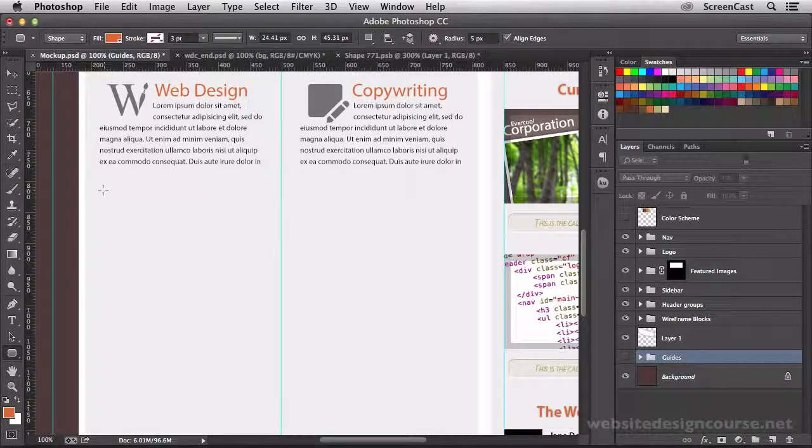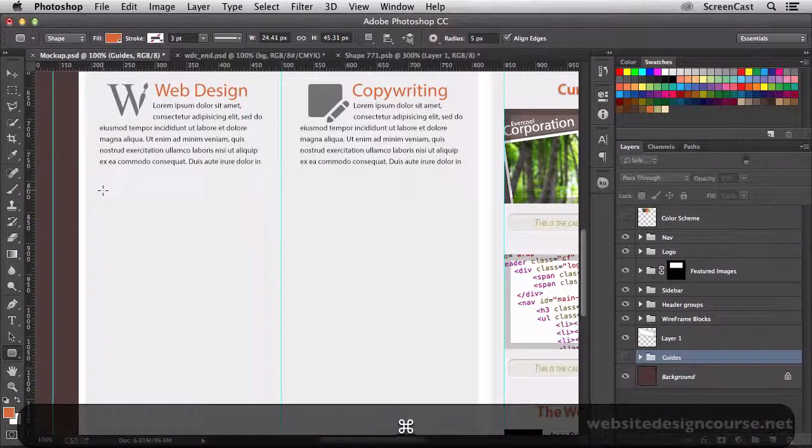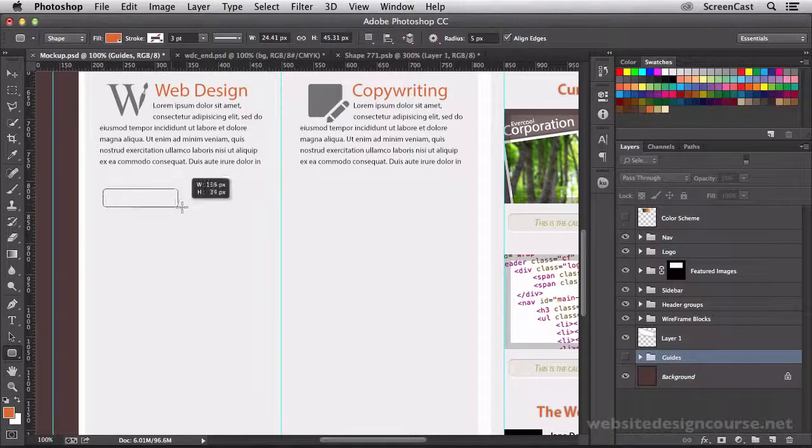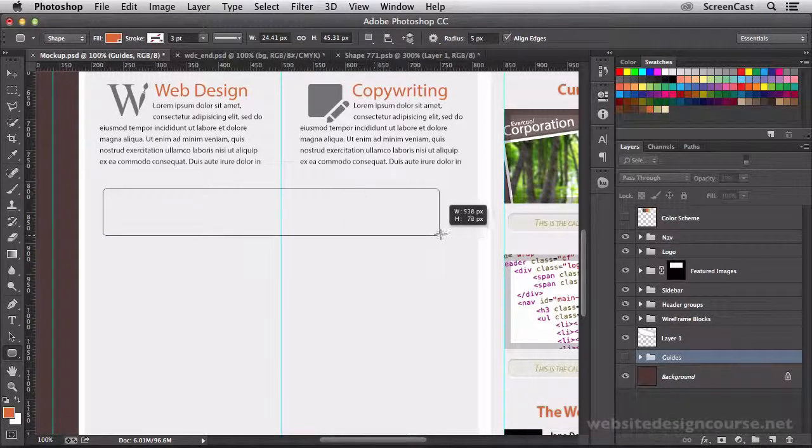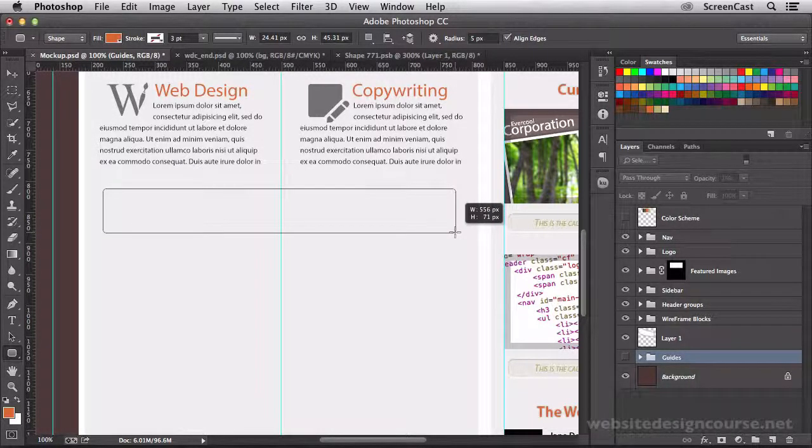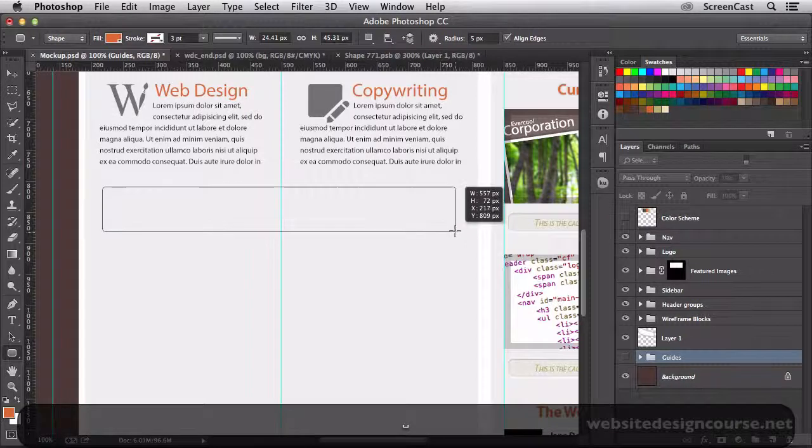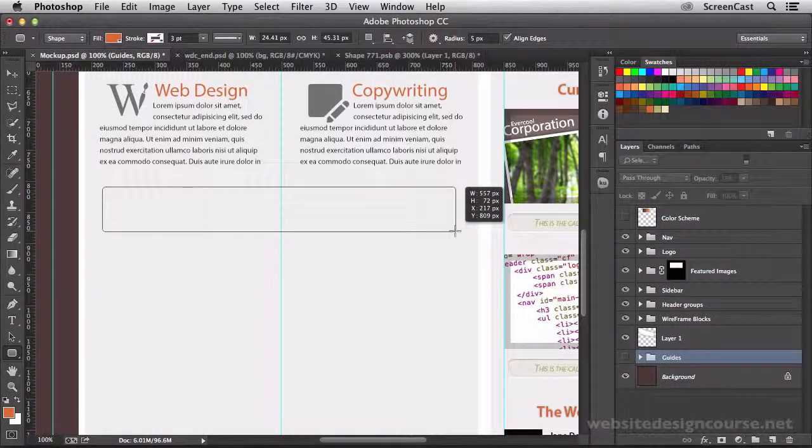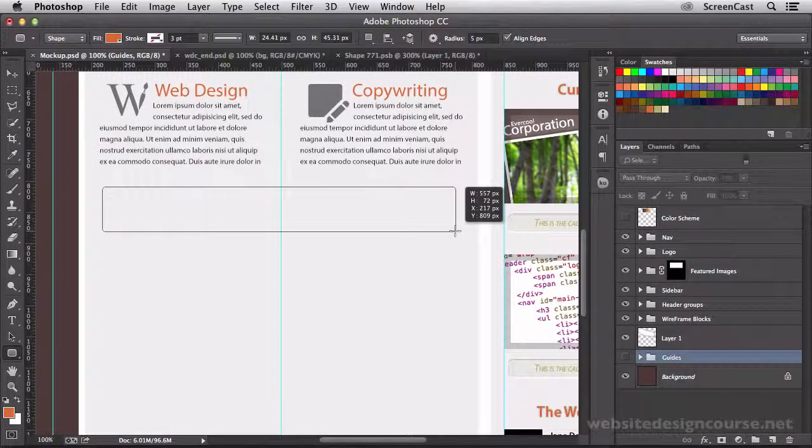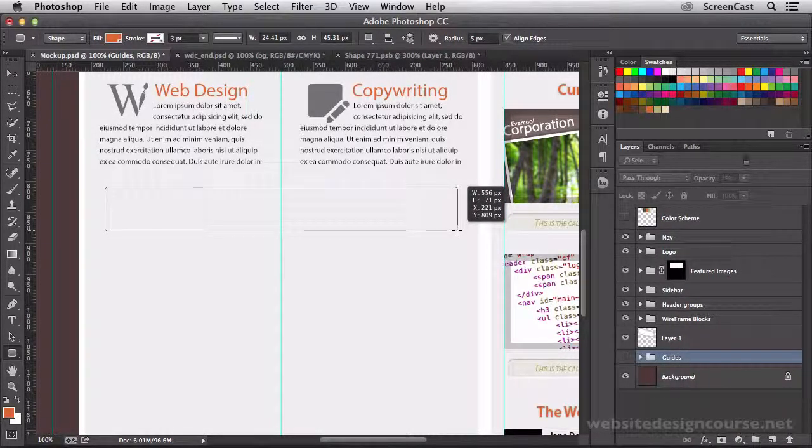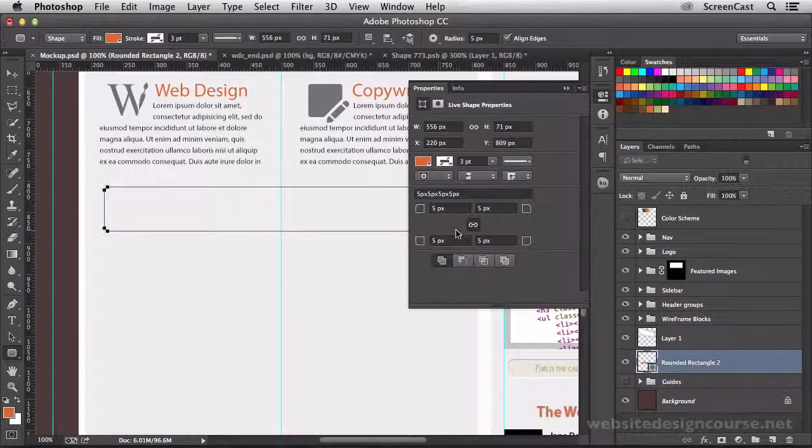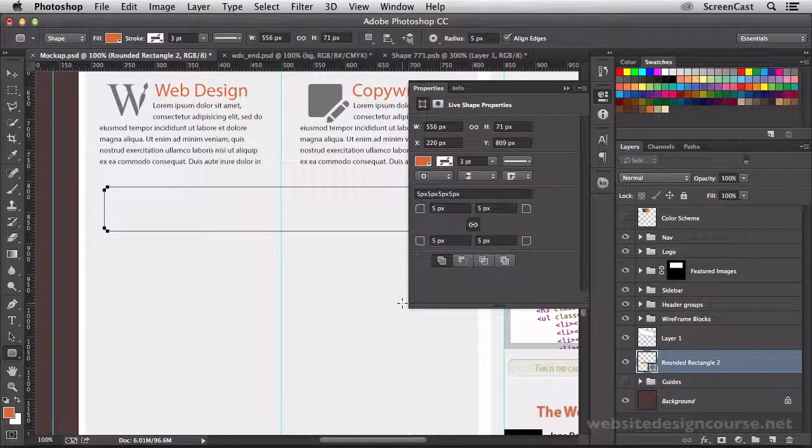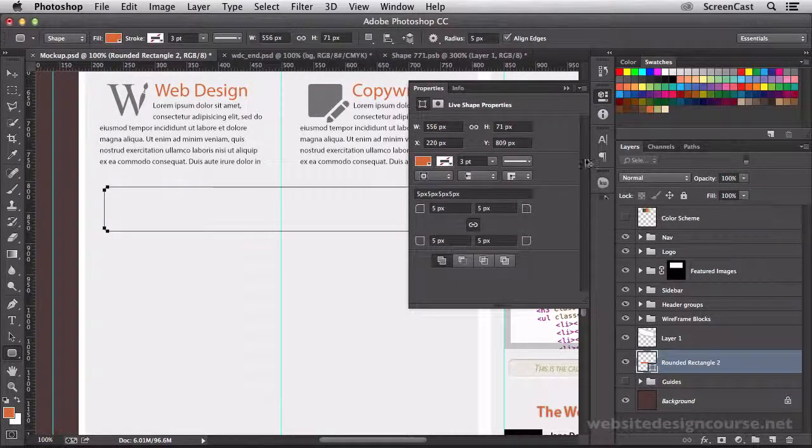Make sure that you set your drawing options set to shape and not to path. We were working with path before, so we need to make sure we put that back to shape. So let's draw out this box. This callout box is going to be fairly large. It's going to span the entire width of our content area.